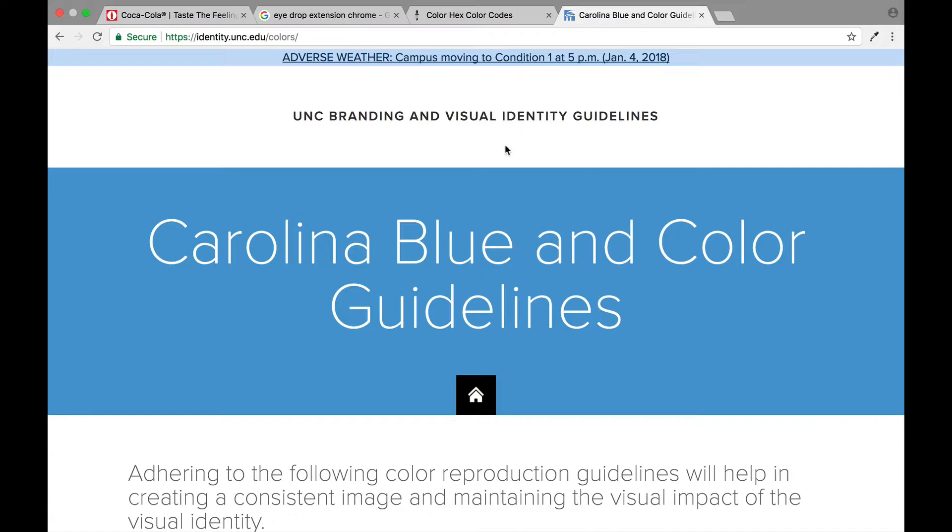Well if you have Photoshop, Photoshop has a pretty cool way where you can use the eyedropper tool and you can find something, but what if you don't have Photoshop or what if you just want to do it a different way?